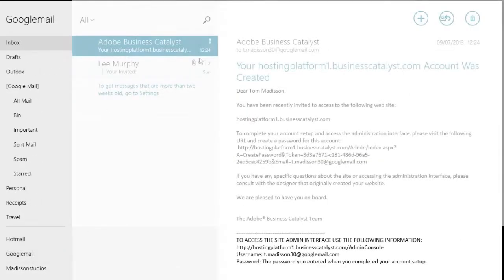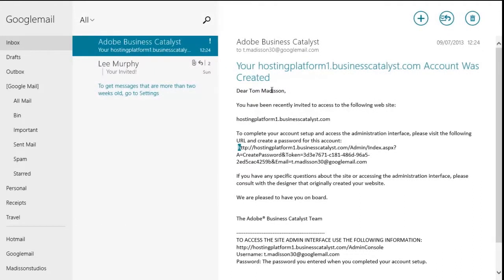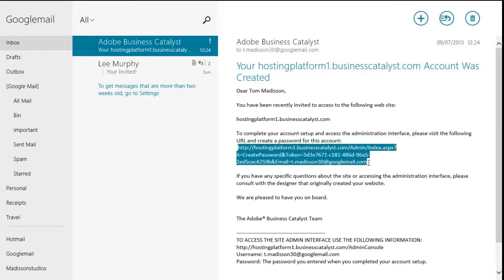And here we read, you have been recently invited to this particular business catalyst URL. To create a password, copy that link and paste it into the internet browser.